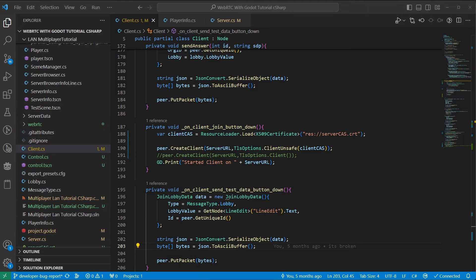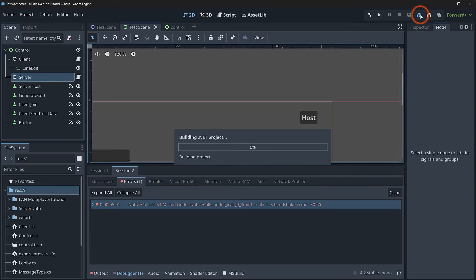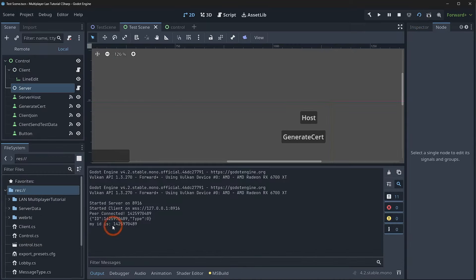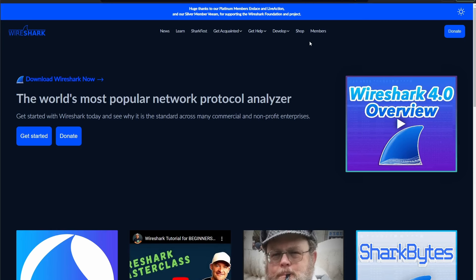Going back to Godot, we refresh, click host, click join, and we see 'peer connected' with the proper ID returned — meaning the TLS connection is working. To prove it actually worked, that's where Wireshark comes in. Wireshark is linked in the description and is an awesome tool used for security, pen testing, and development. Download it and install either the installer or portable app edition.